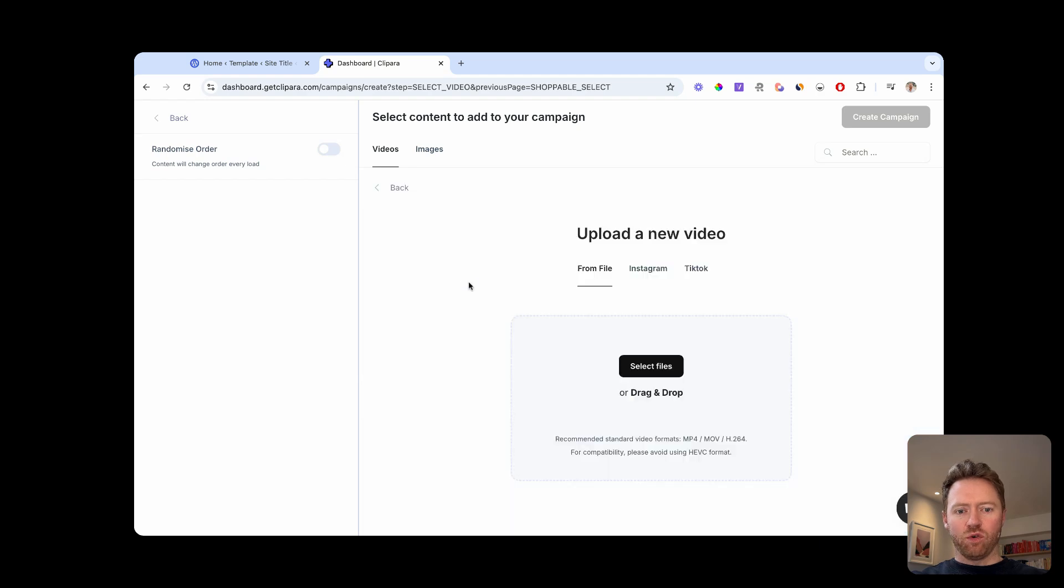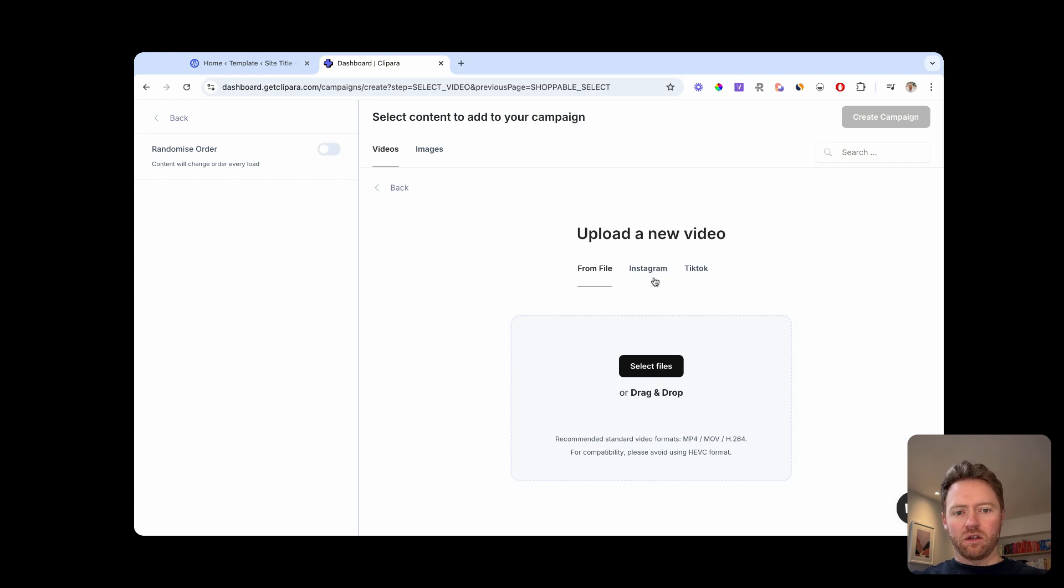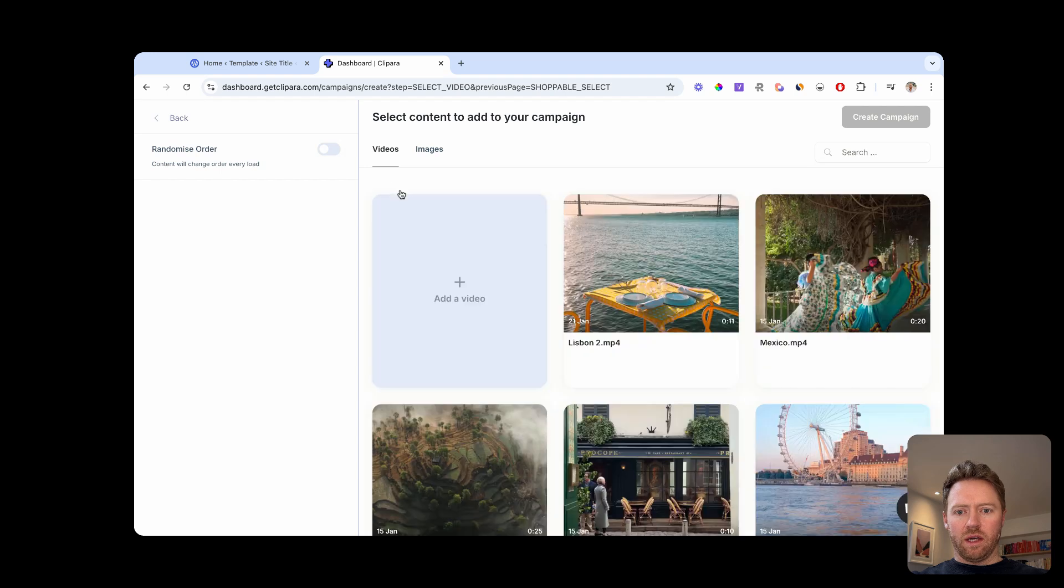You can then add all of your video content. You can bulk upload from your computer. You can add content from Instagram and TikTok. So just add in your content. I've already got mine here.